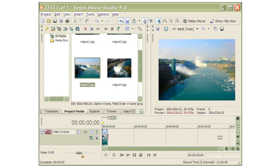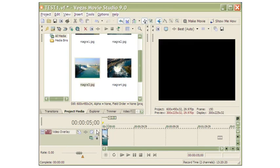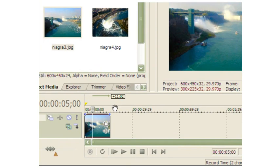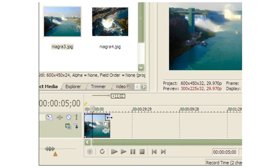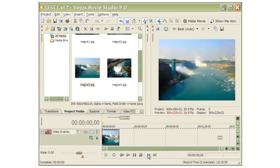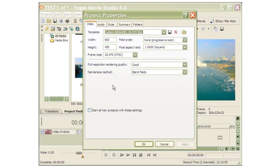By default the image spans for five seconds. To increase the time, I drag the edge to 11.02 seconds, so the total span now comes to 16.02 seconds. Let me check the dimensions of the video in the project properties — it's 600 by 450 pixels, which is the same as the image, so the video will come out good.